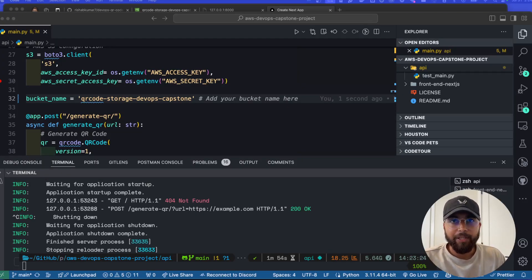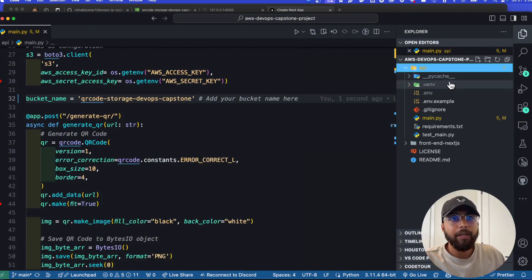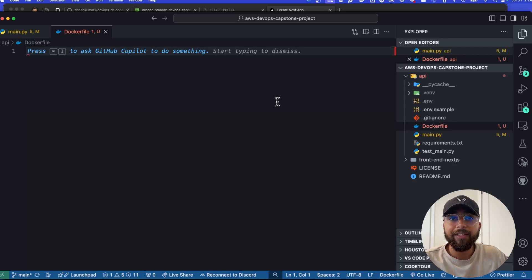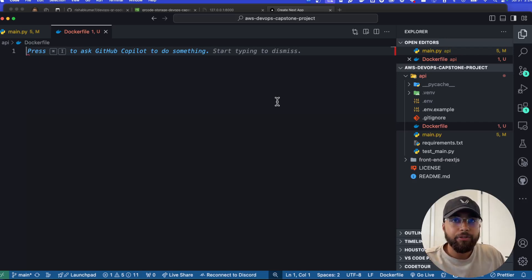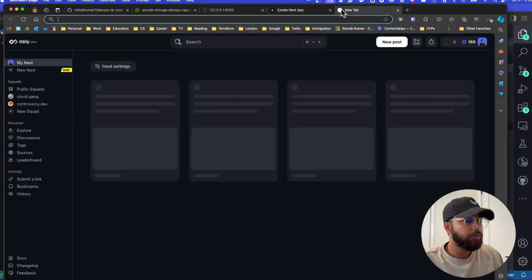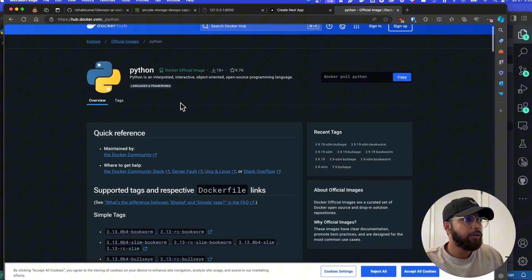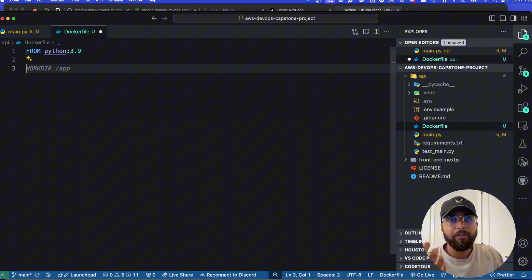Let's start with the API, which is written in FastAPI — a Python library for building APIs. I'll close my terminal, make sure I'm in the API directory, and create a new file called Dockerfile. A Dockerfile acts as a script or set of instructions to build your container image. The first line is usually pulling a base image. We'll use Python 3.9 — you can look up Python Docker Hub images for all the different versions available. So FROM python:3.9 uses Python 3.9 as the base image.